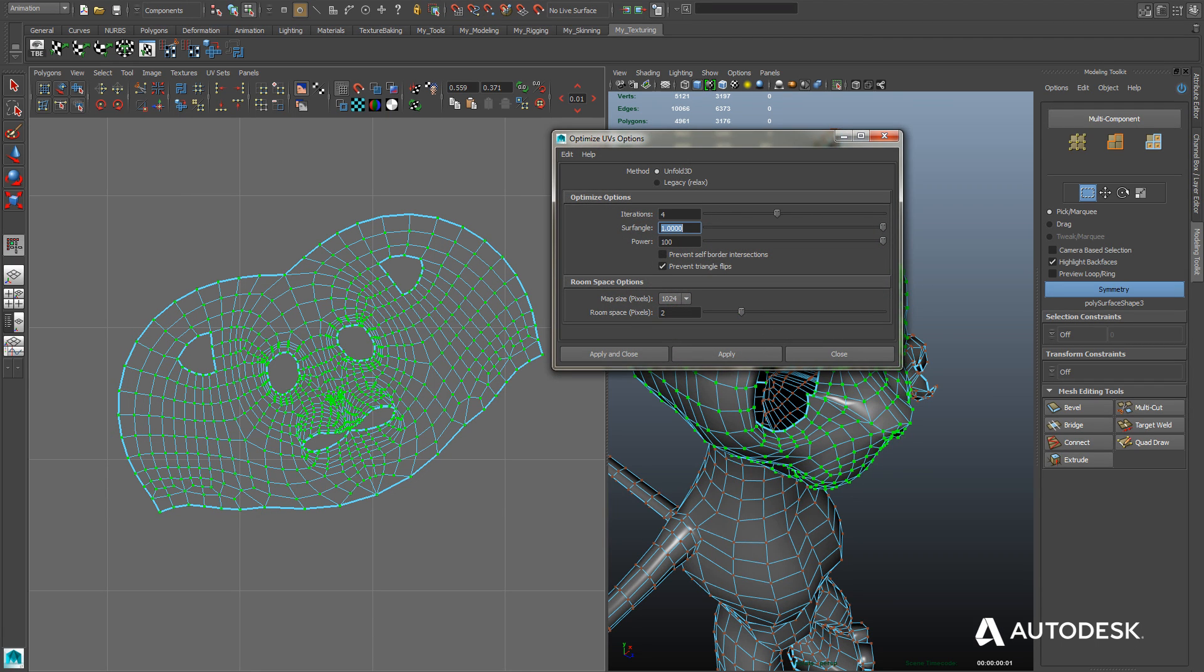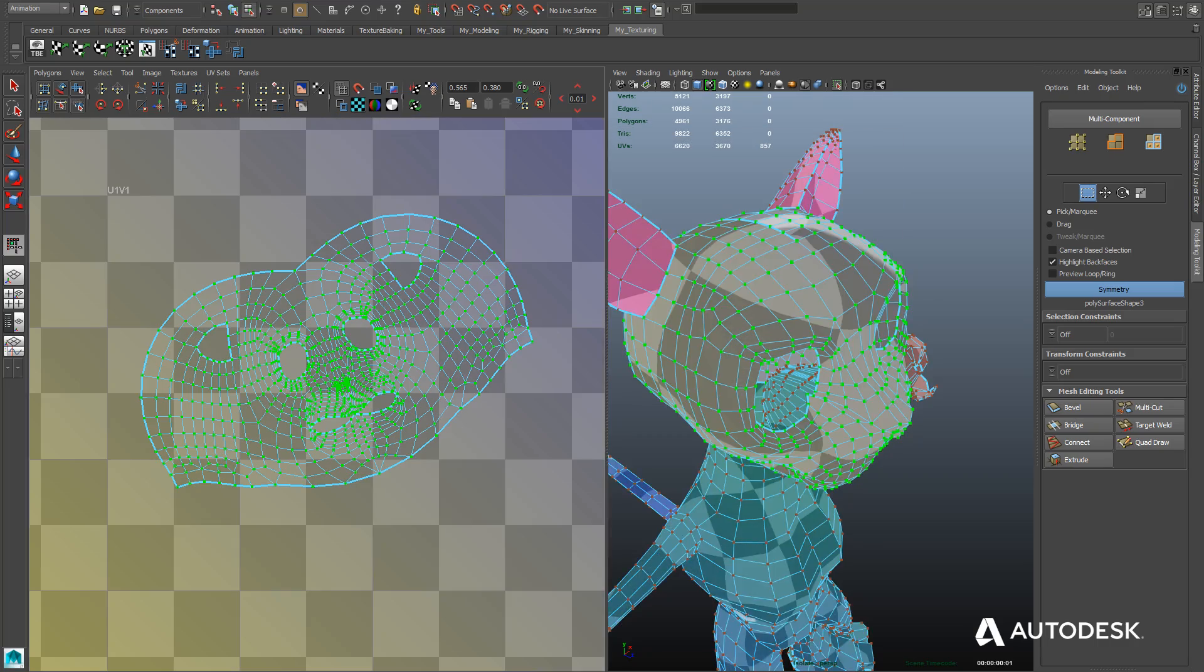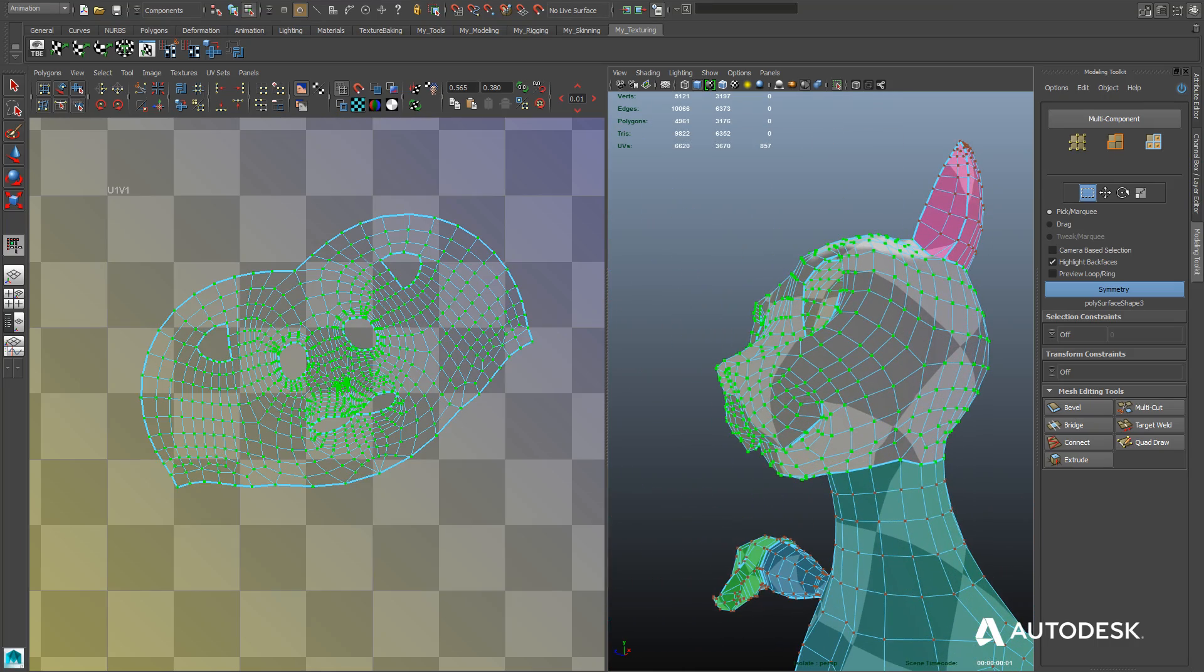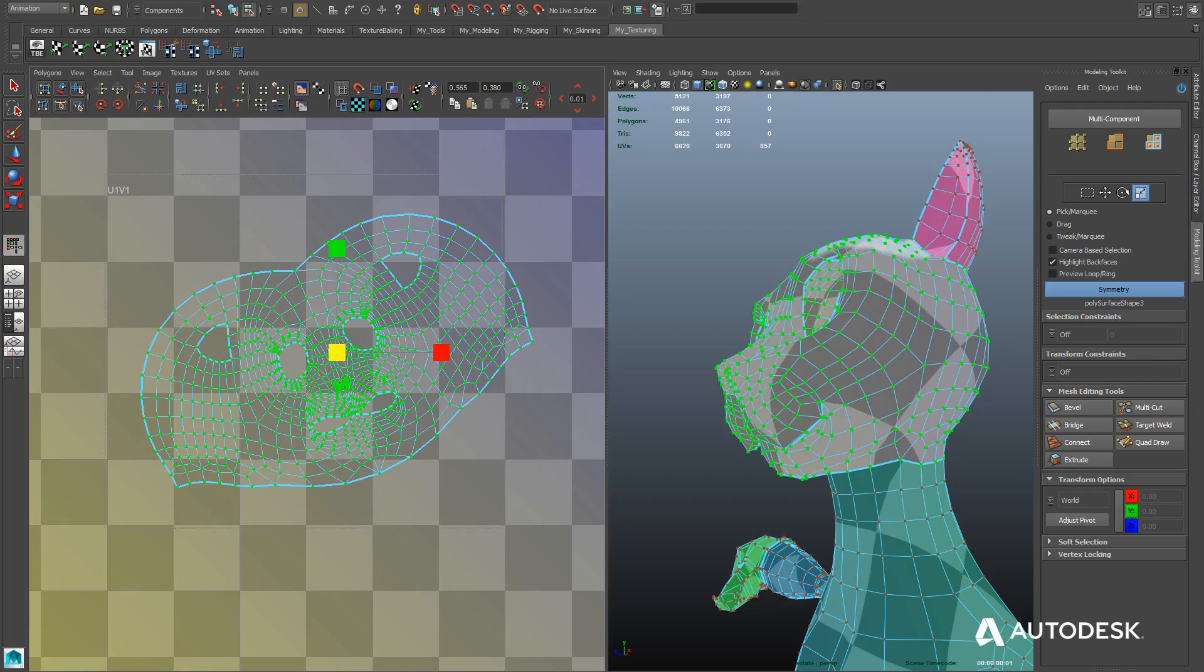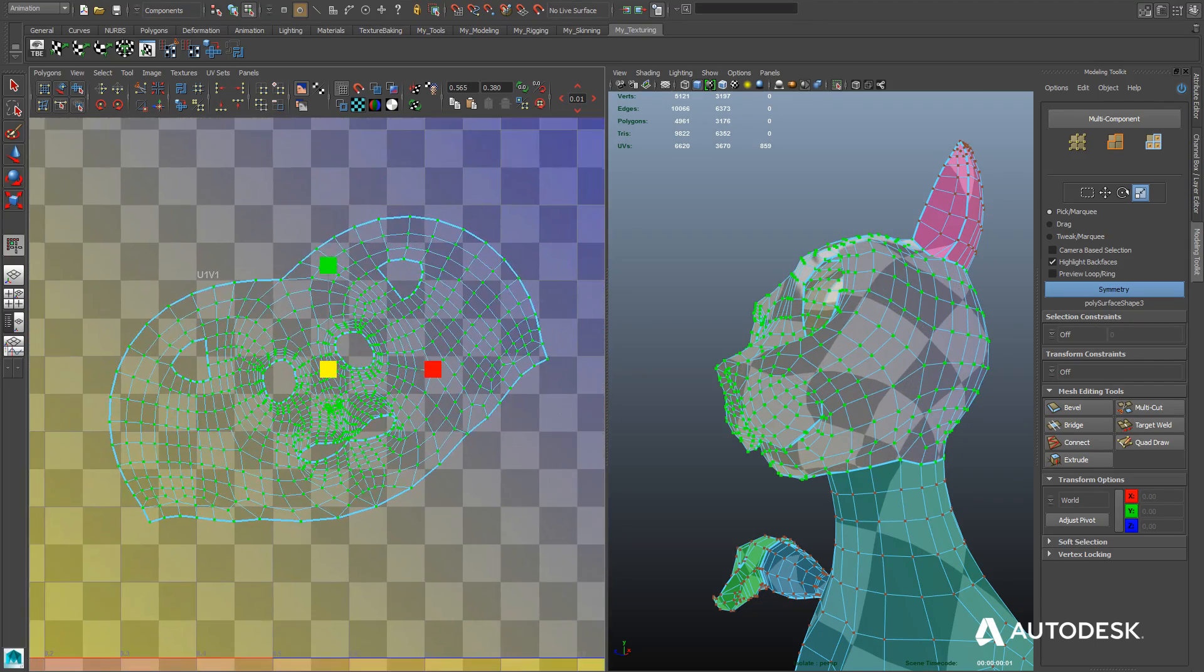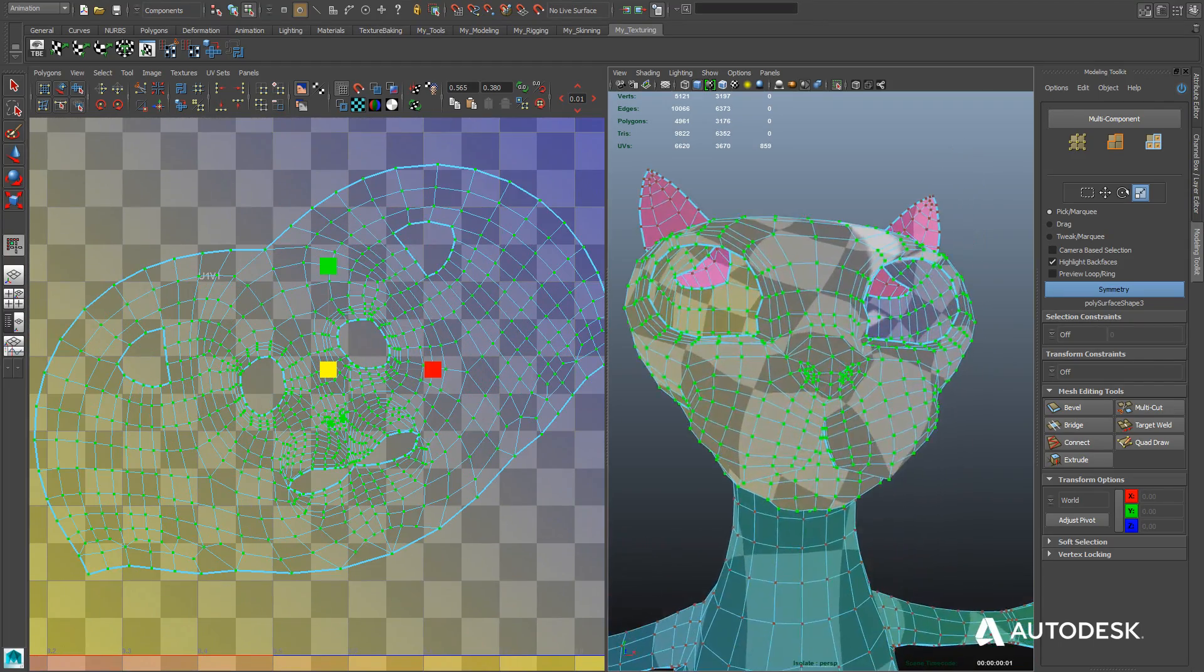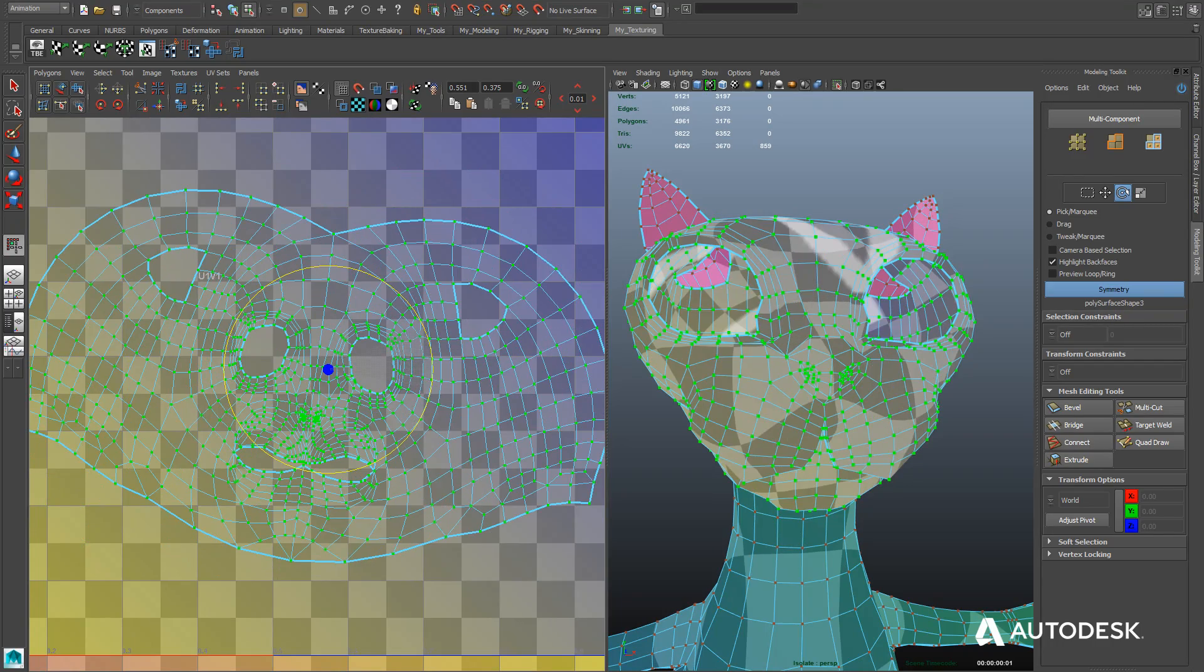And there we go. Our face and head are nicely unfolded. You can see all of the major shapes. You can see where the ears go, as well as where the eyes and mouth are, and so forth. I also ended up using the Optimize tool inside of the Polygons menu to further improve upon that Unfold algorithm.